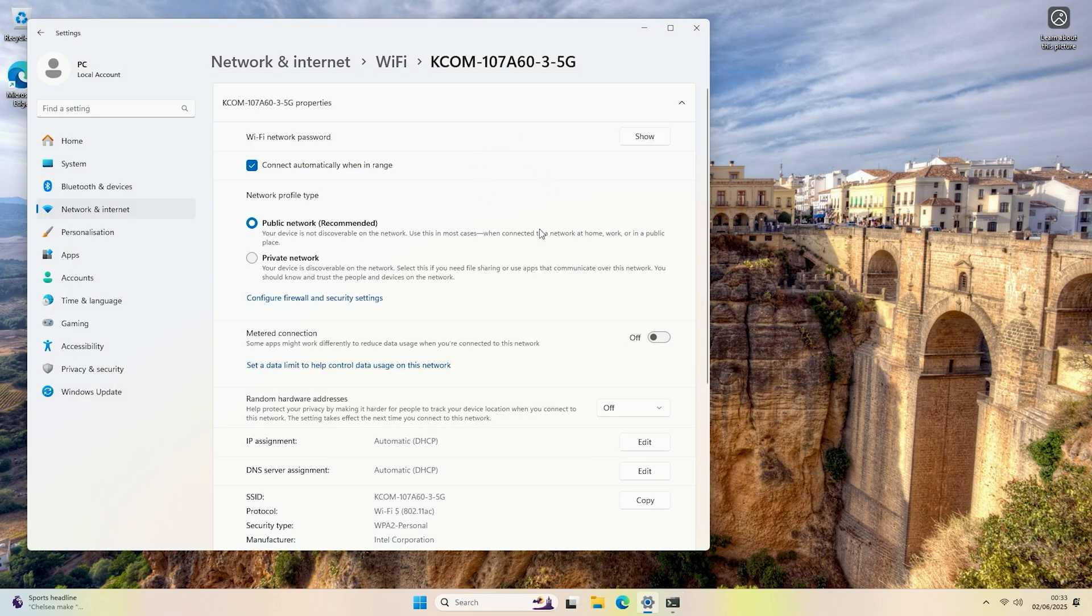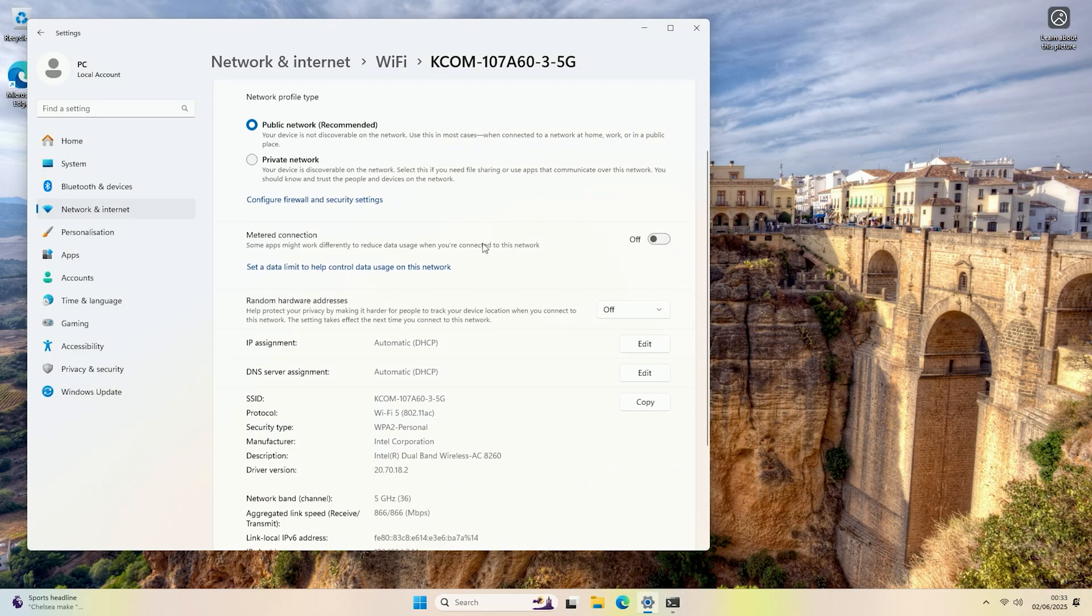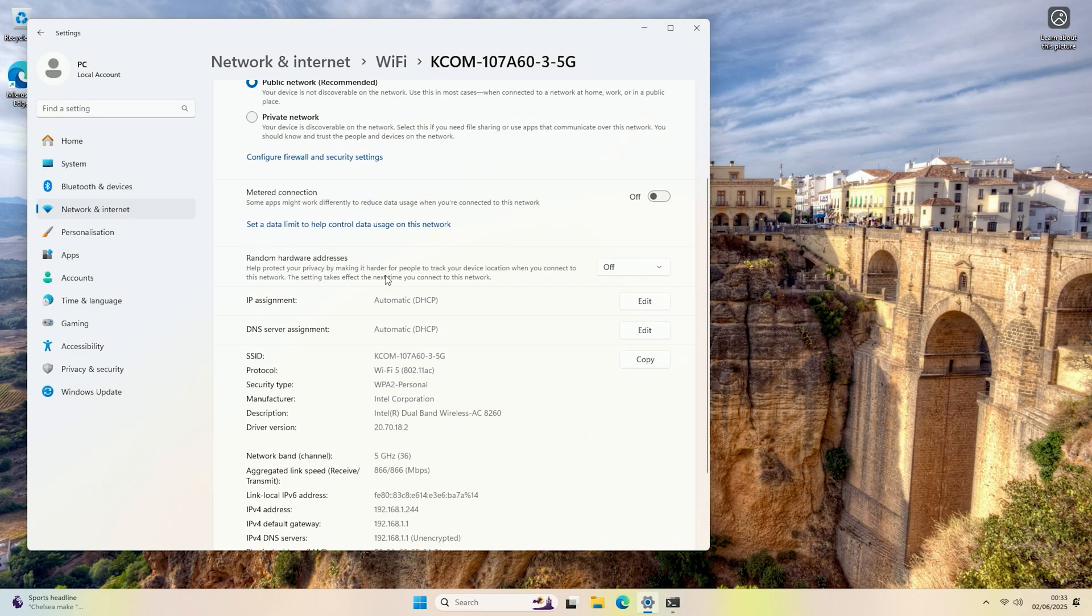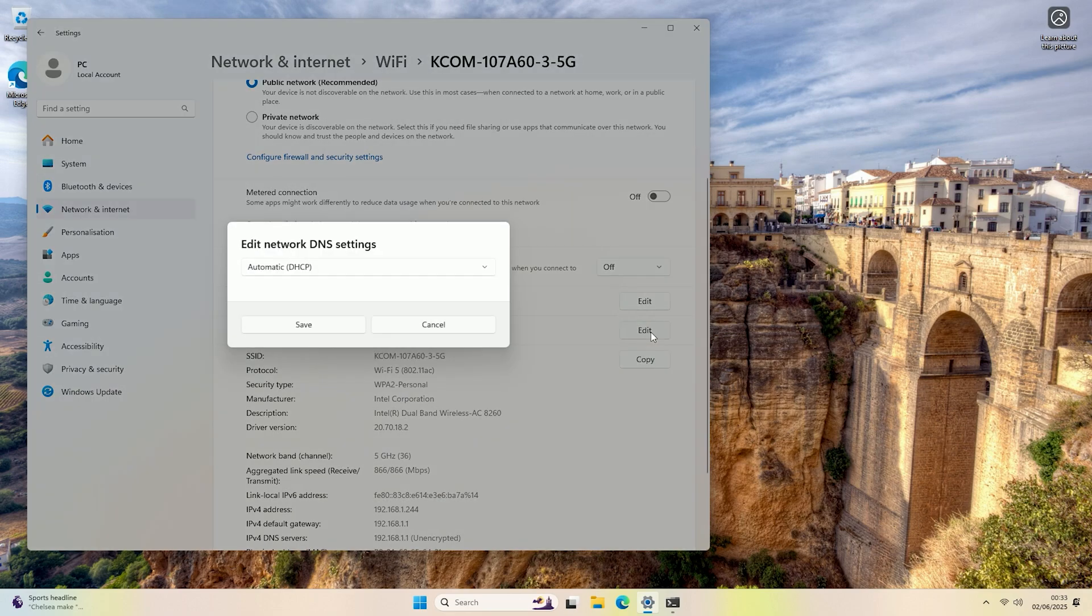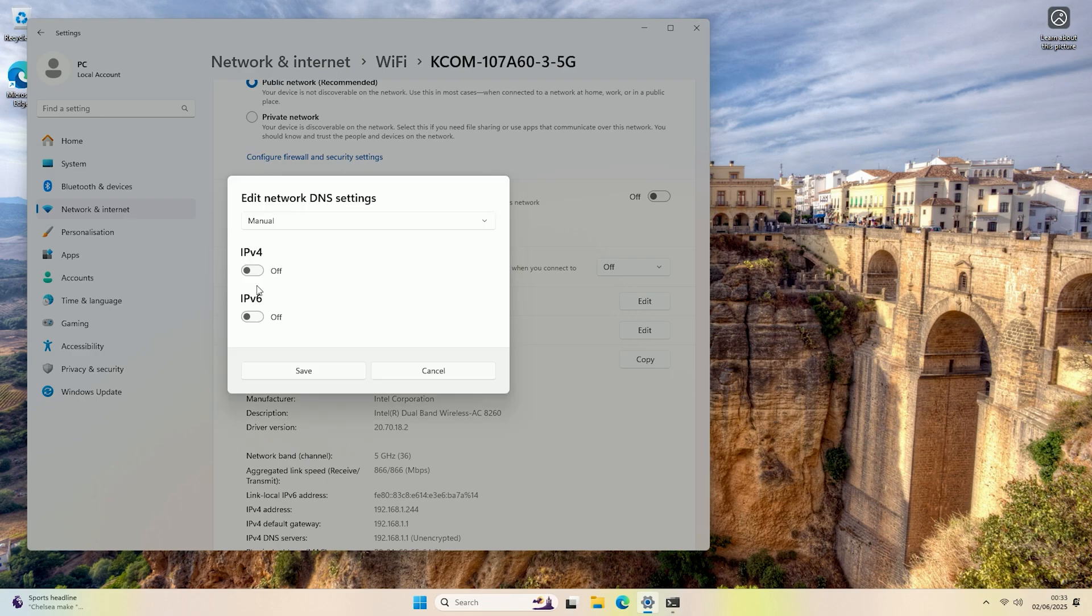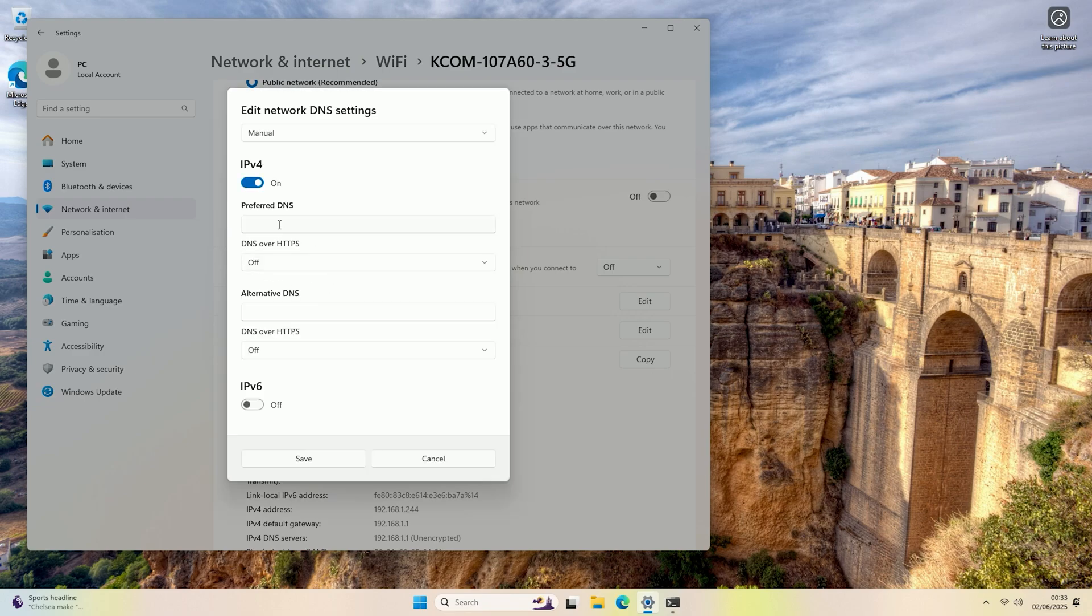To change that, in this menu here we're going to come down until we find the DNS server assignment section, and then we're going to change it from automatic. Click Edit, then click the drop-down box, and select Manual. Turn on IPv4, and then here is where you want to enter the DNS server that you would like.